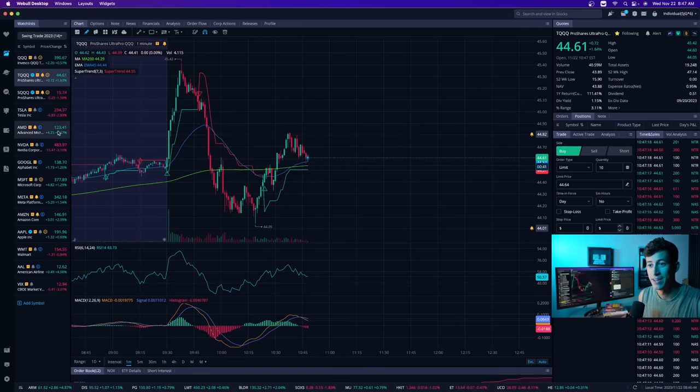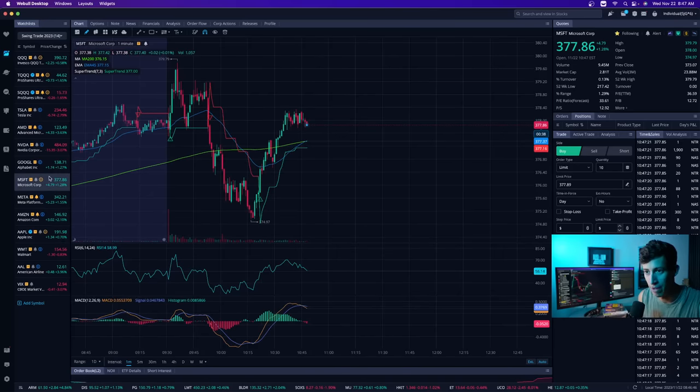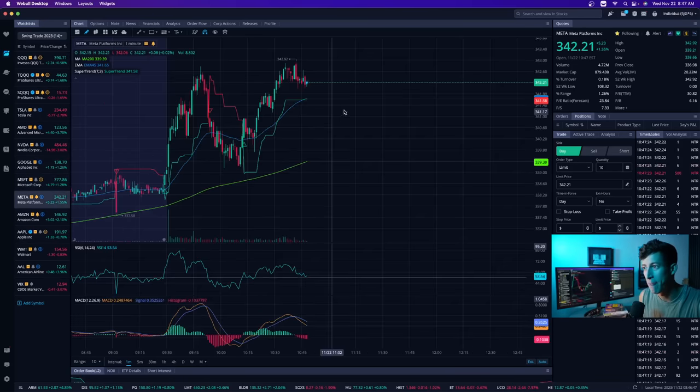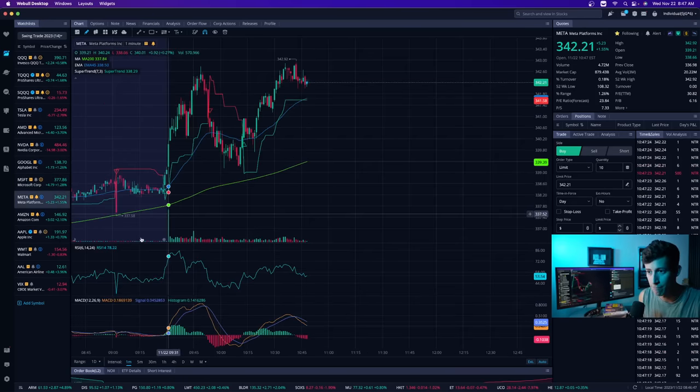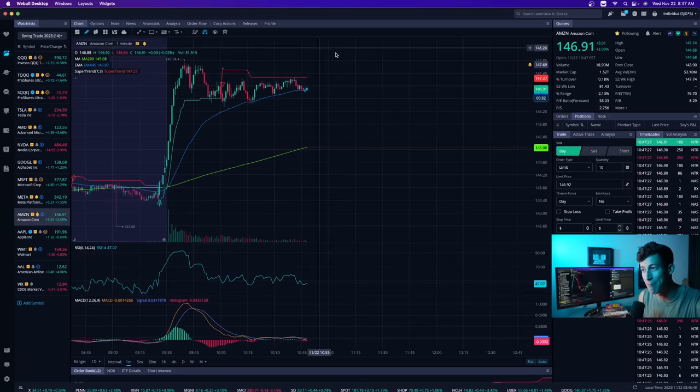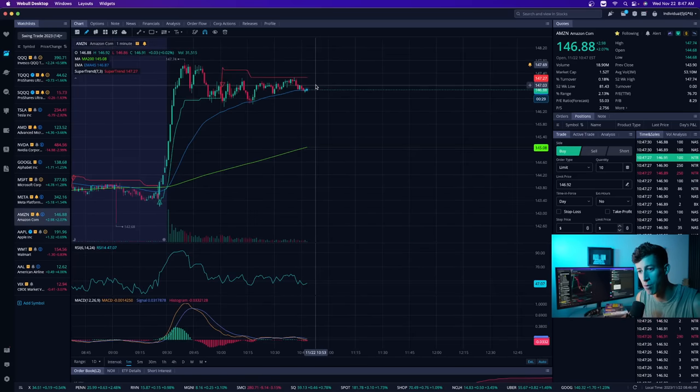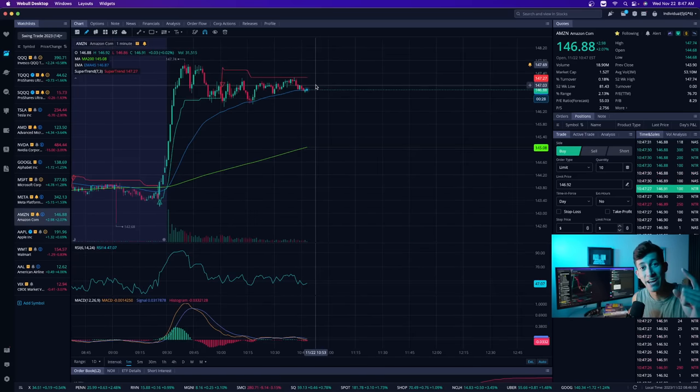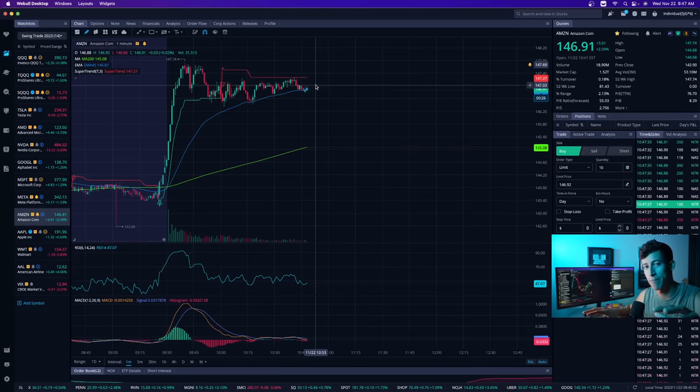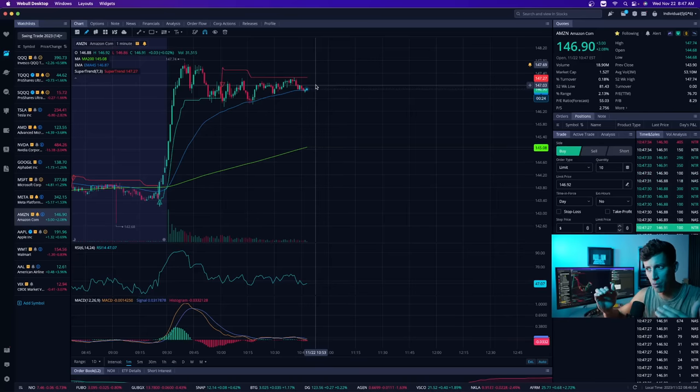But on top of that, we have companies like Microsoft that still have a lot to pull back. We have companies like Meta that still haven't pulled back. We have companies like Amazon that are still extremely overbought on the day. And if the overall NASDAQ market begins to sell off, it's going to bring these stocks down with it.